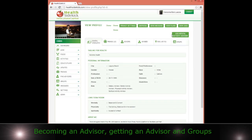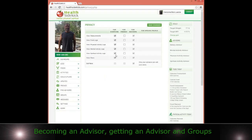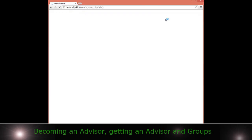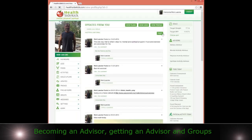Now remember, the same goes for the privacy settings. I can make it available where everyone can do it, but if I wanted to be private, I could uncheck all these and just give a specific person access.